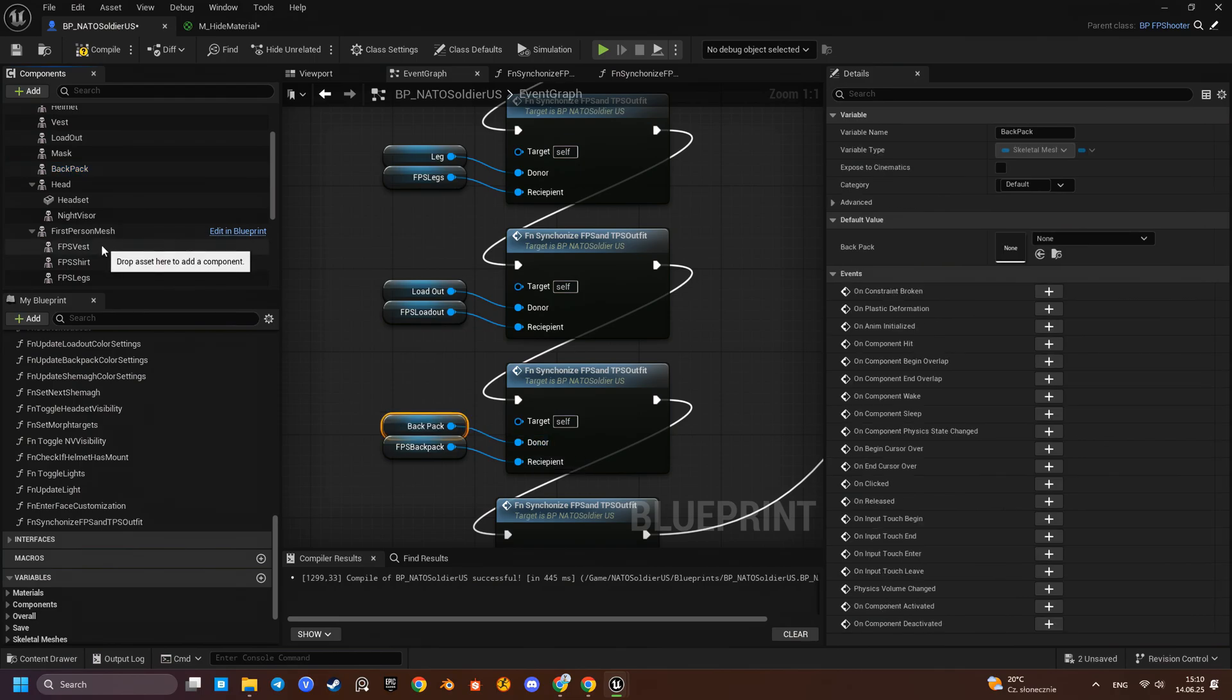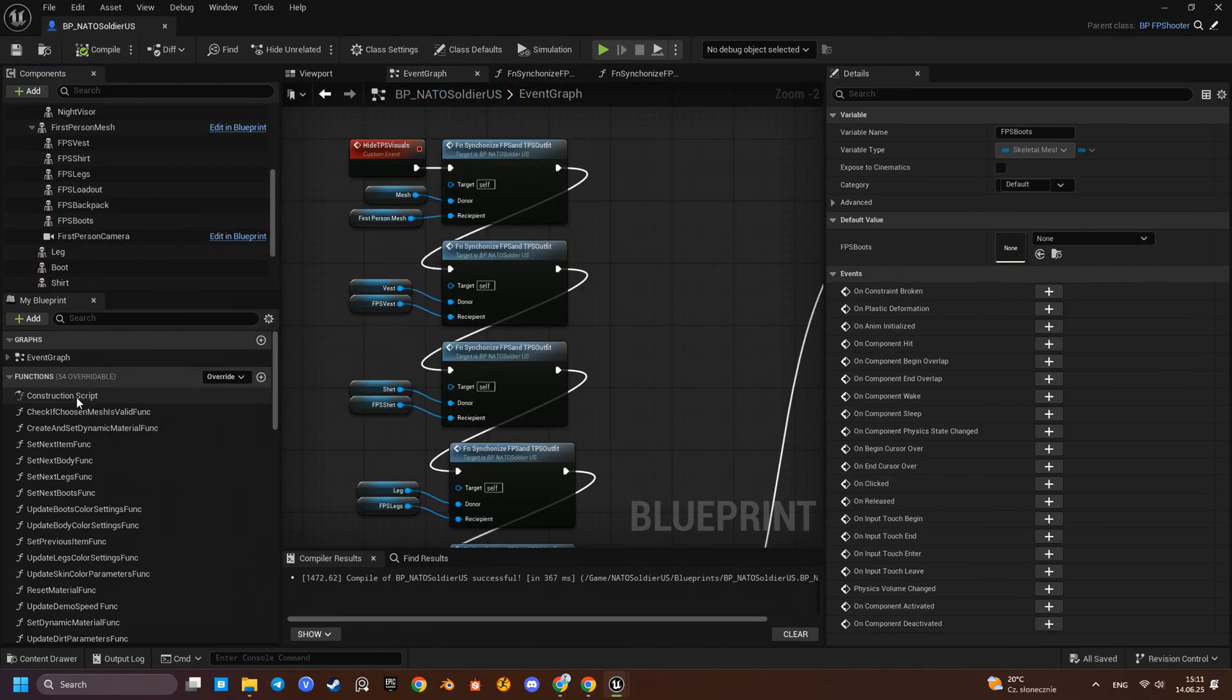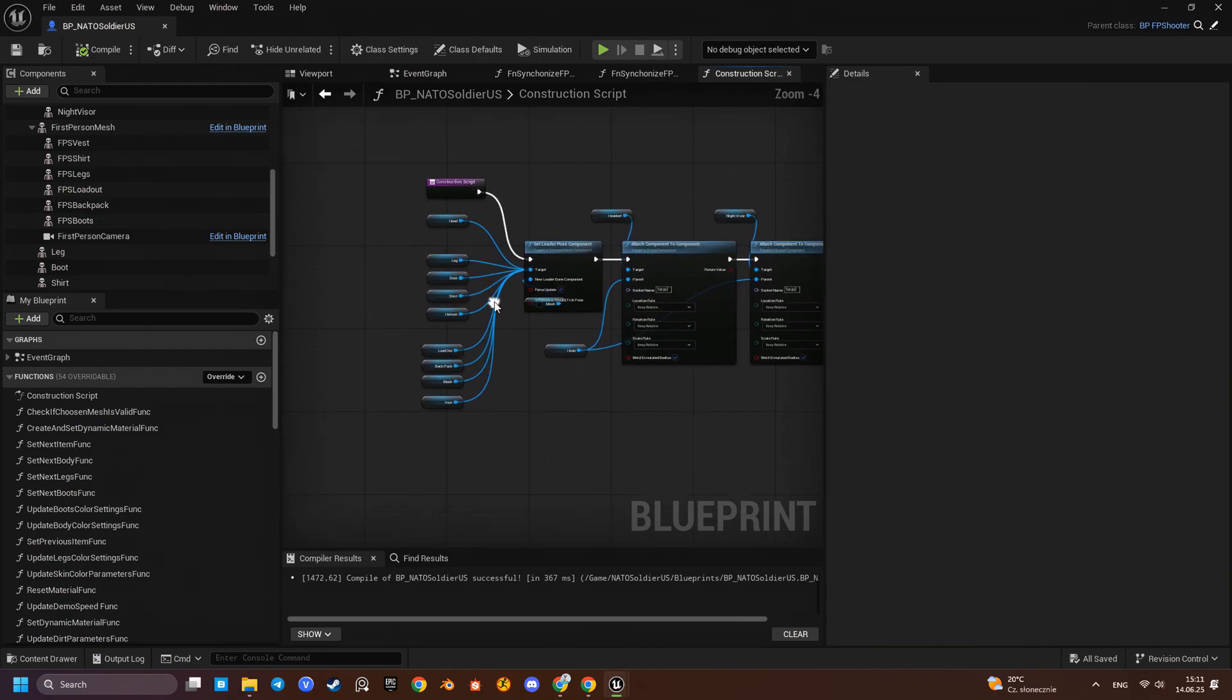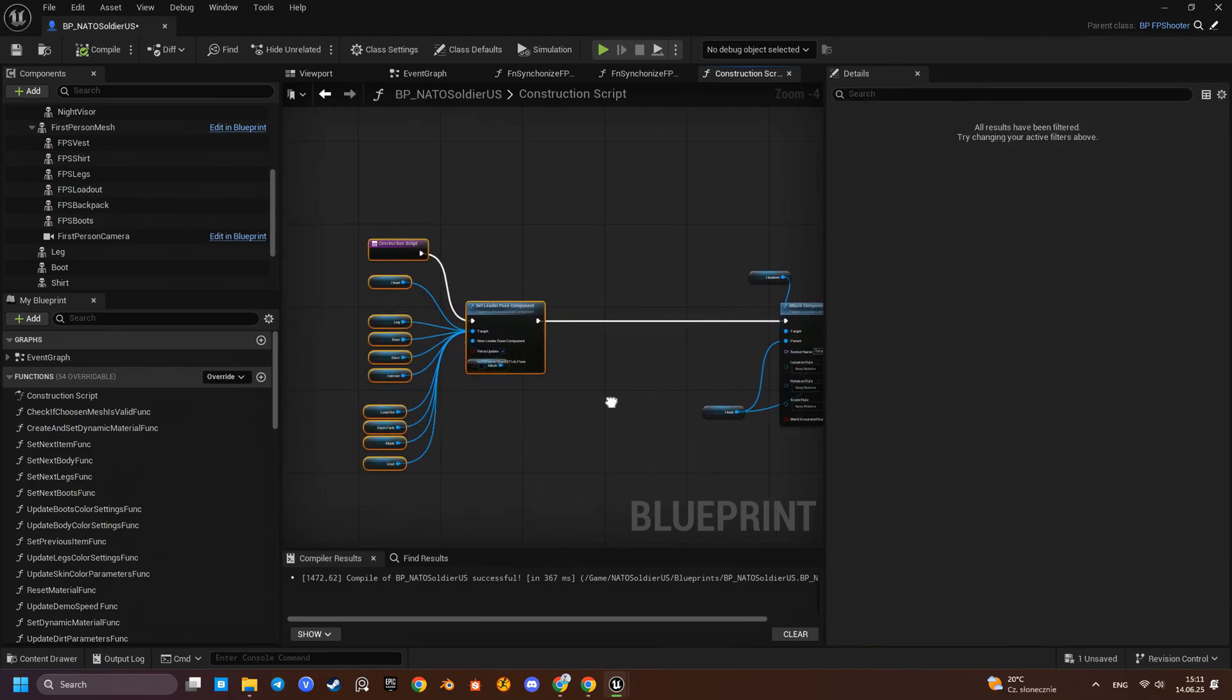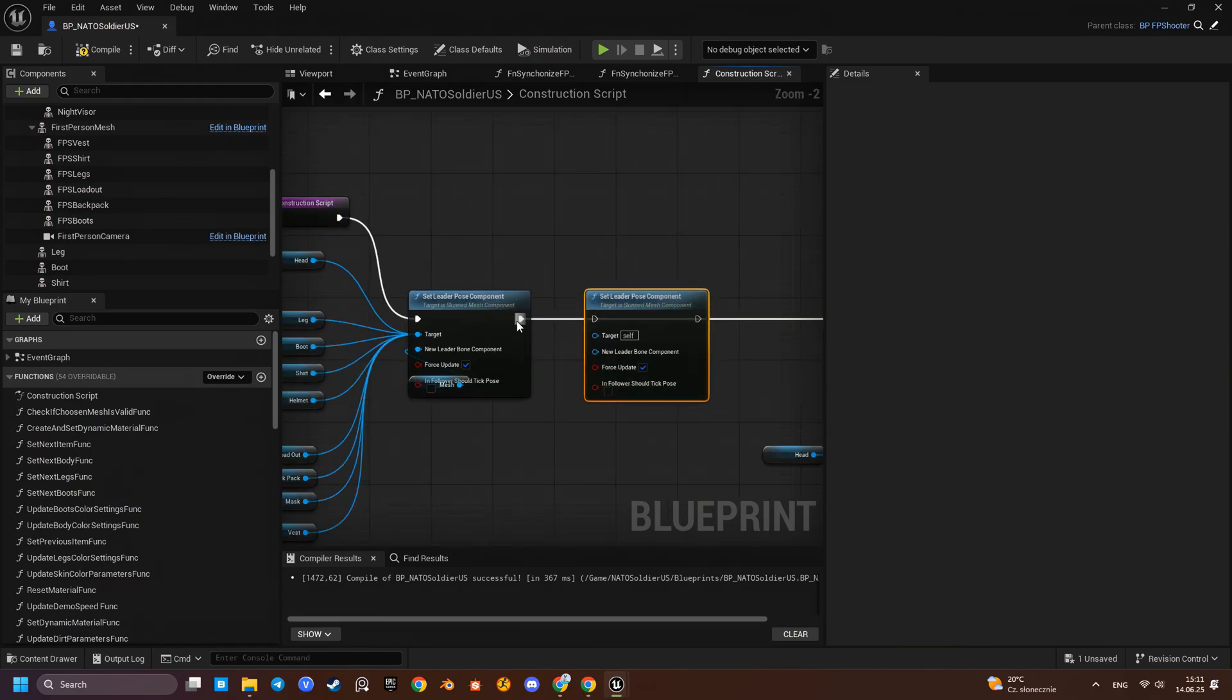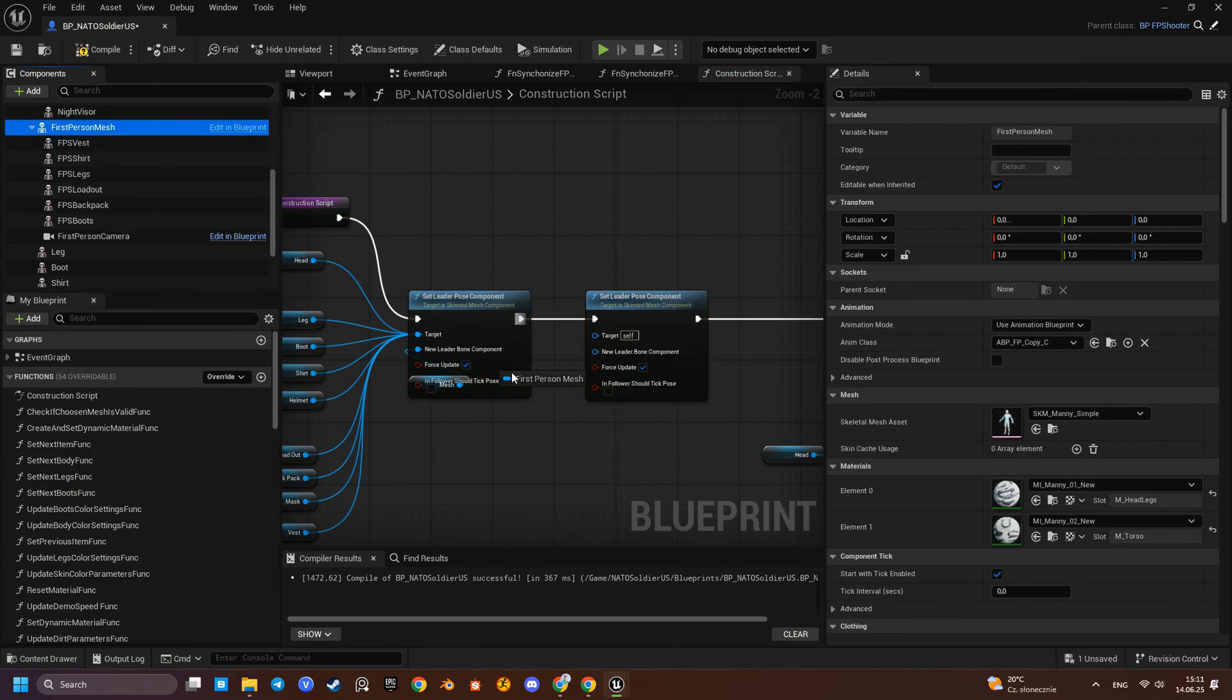Now, let's synchronize animations for first-person components. We'll go to the construction script in the logic where third-person animations are synchronized and add a new master pose components tab. The leader will be in the first-person arms mesh component. The targets will be all the other first-person components.